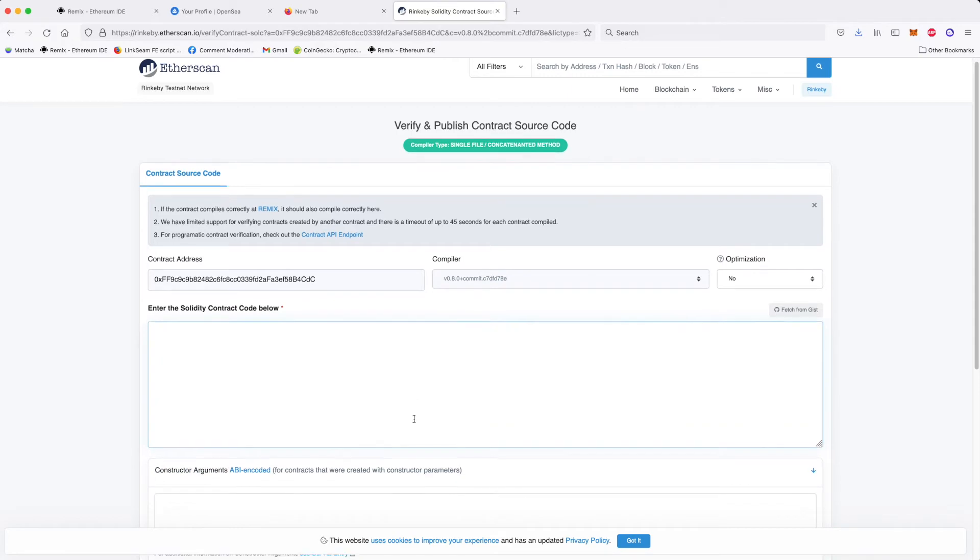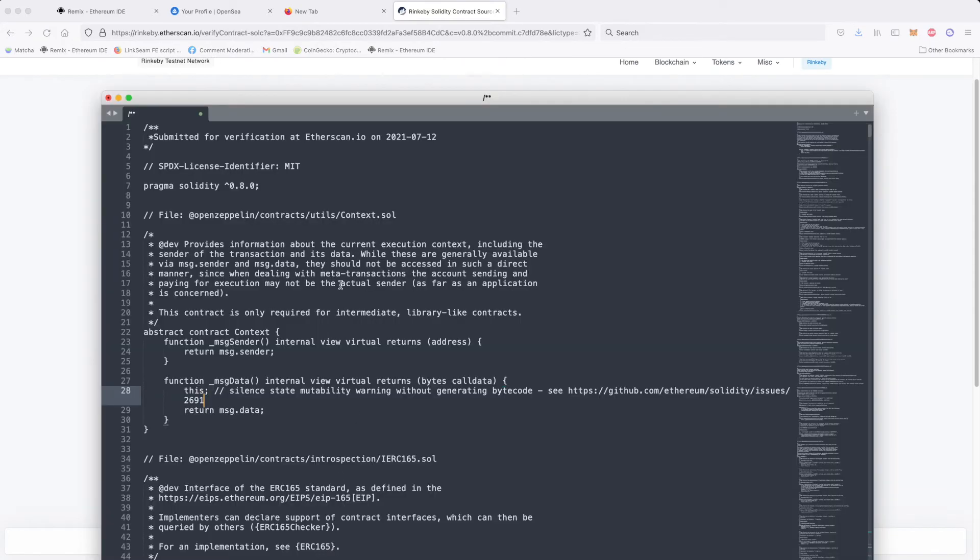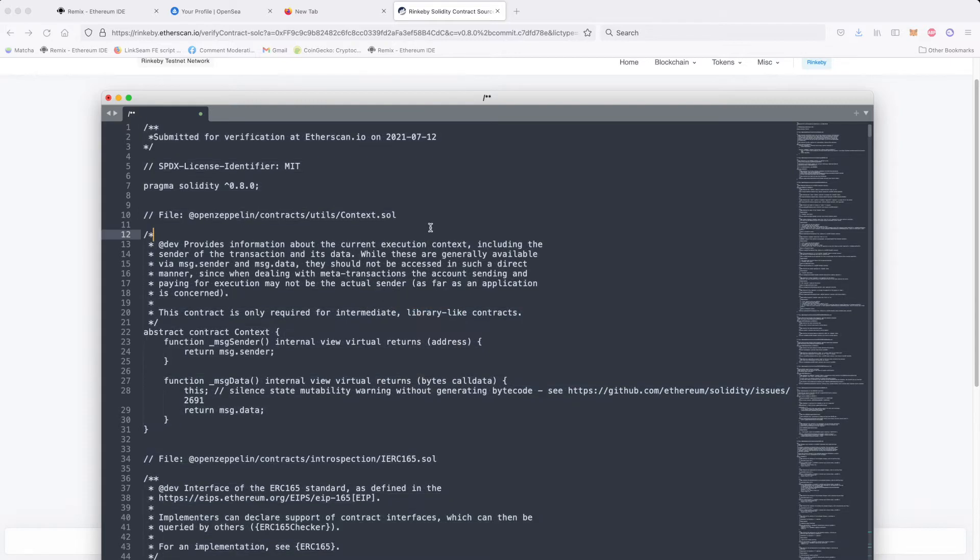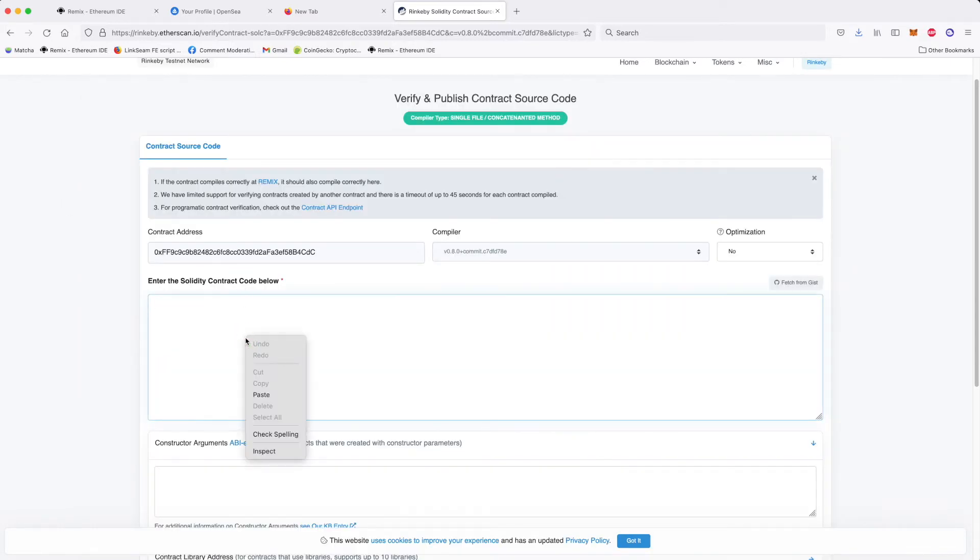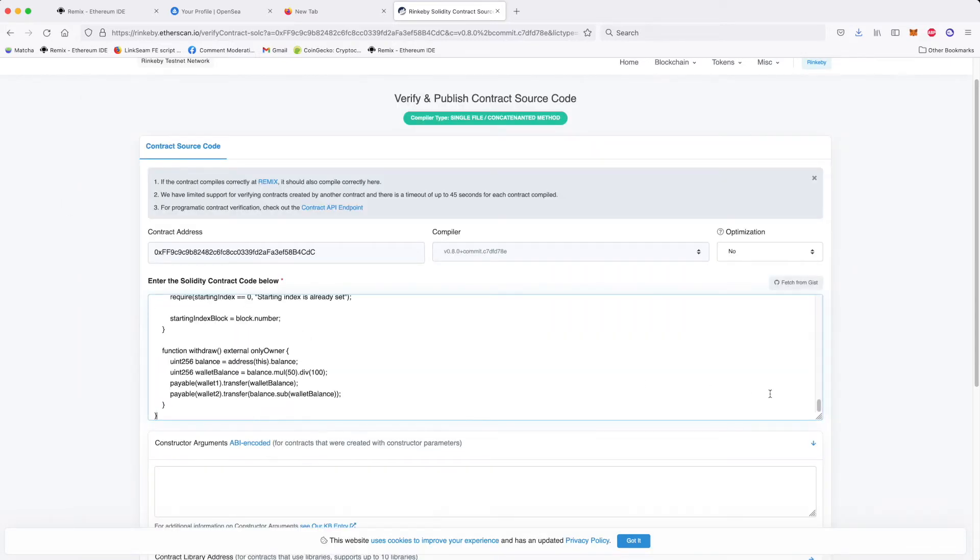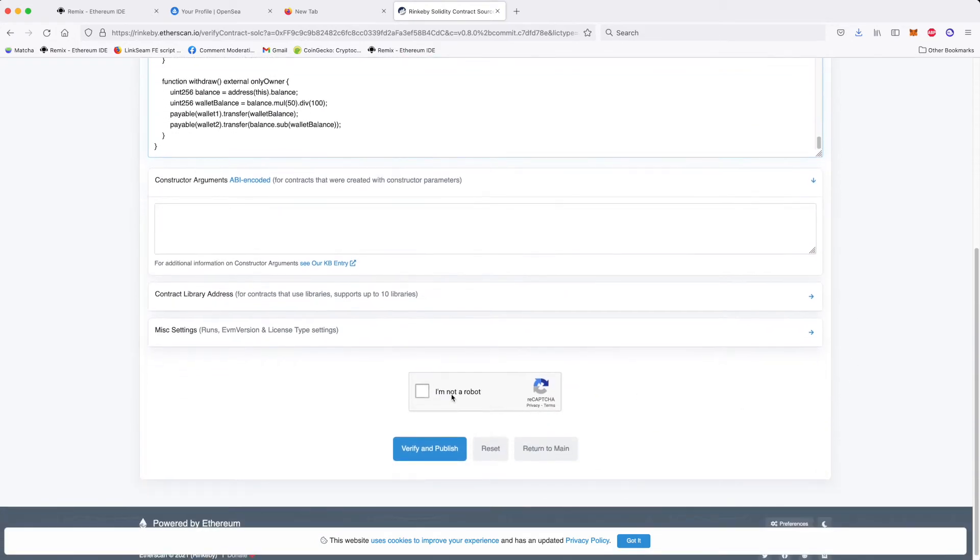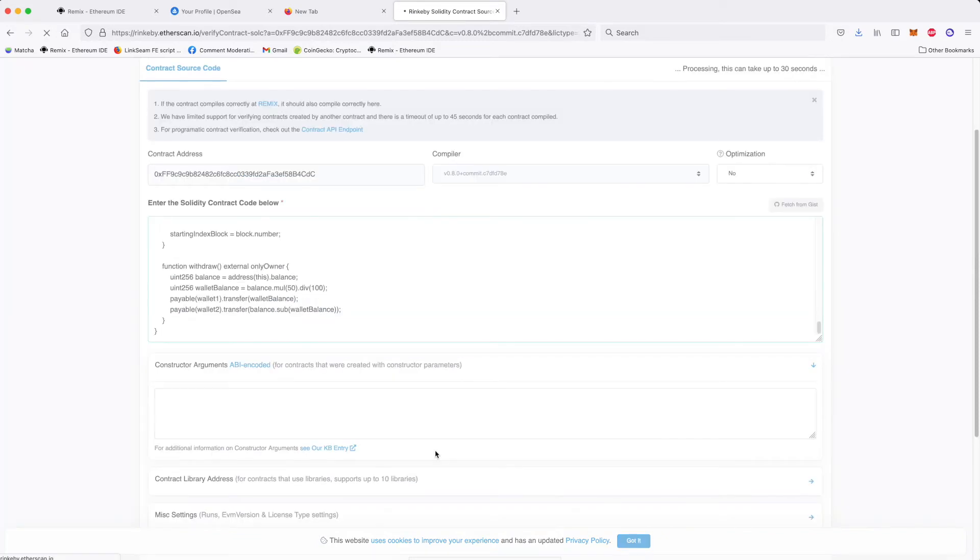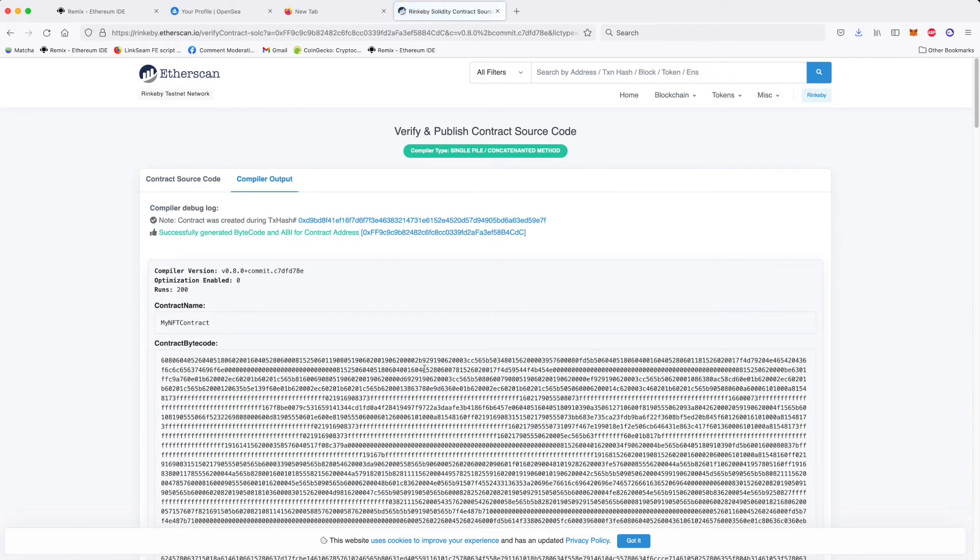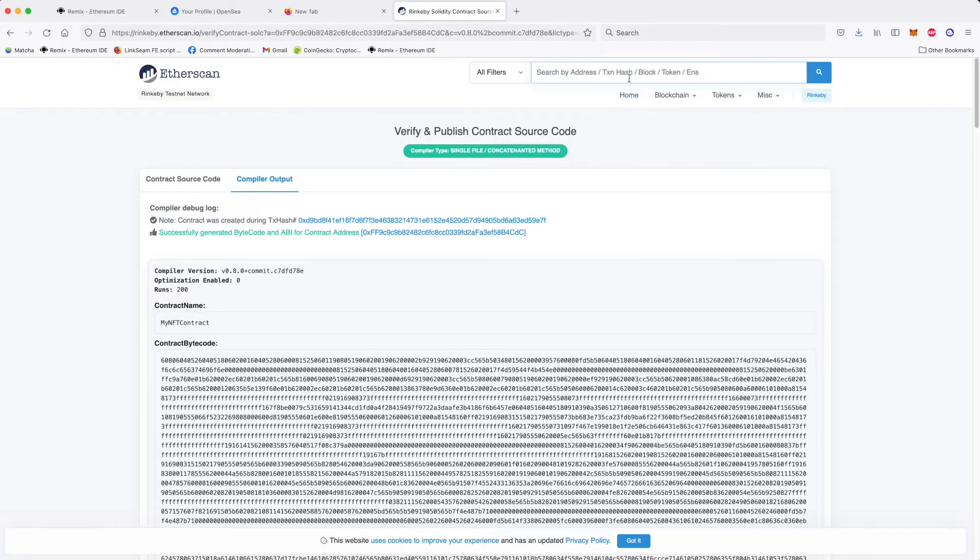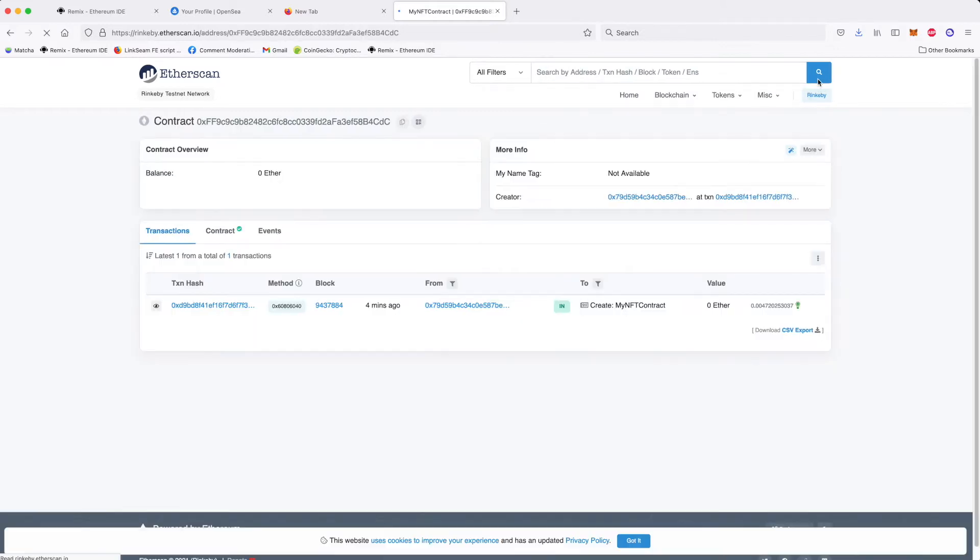Now what we need to do is go to our contract, select it, copy, and then just paste it right there. Then we need to prove that you are not a robot and verify and publish. So now this is processing and checking if our source code is compatible and the same as a contract we deployed a moment ago. It takes a while, but after all is done, then you go again to the contract, again copy here and again paste the contract ID right there. But now when you go to the contract, you have this write function.